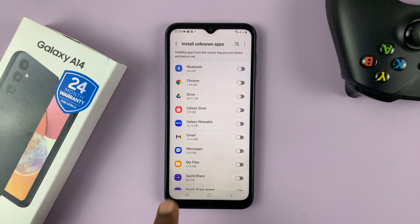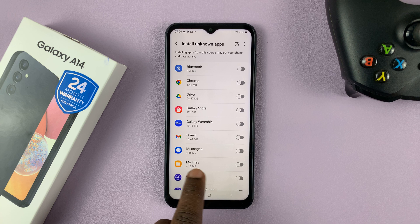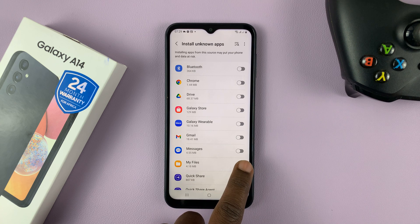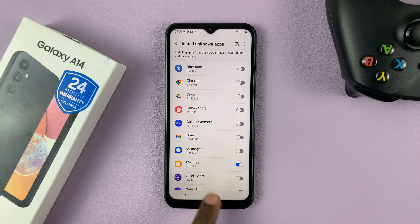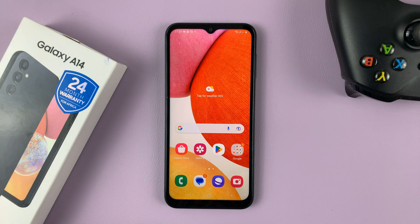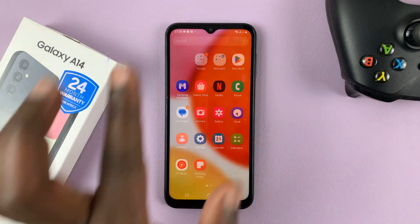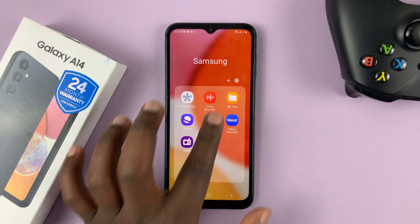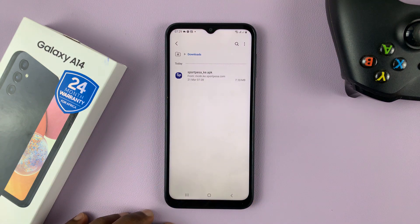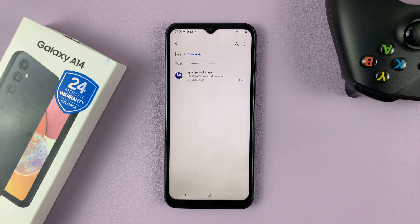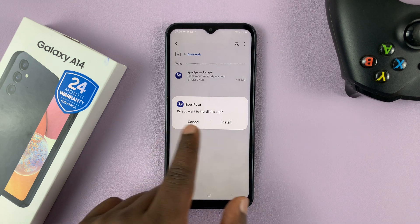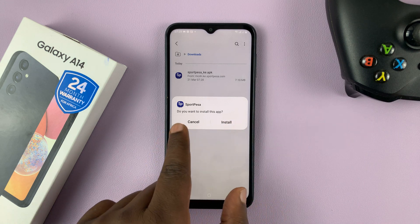Since mine is already in my files, all I need to do is enable installation of third-party or unknown apps from My Files. Once I've done that, I can exit and go back to My Files, find my app, and double tap on it — and it's going to allow me to install.